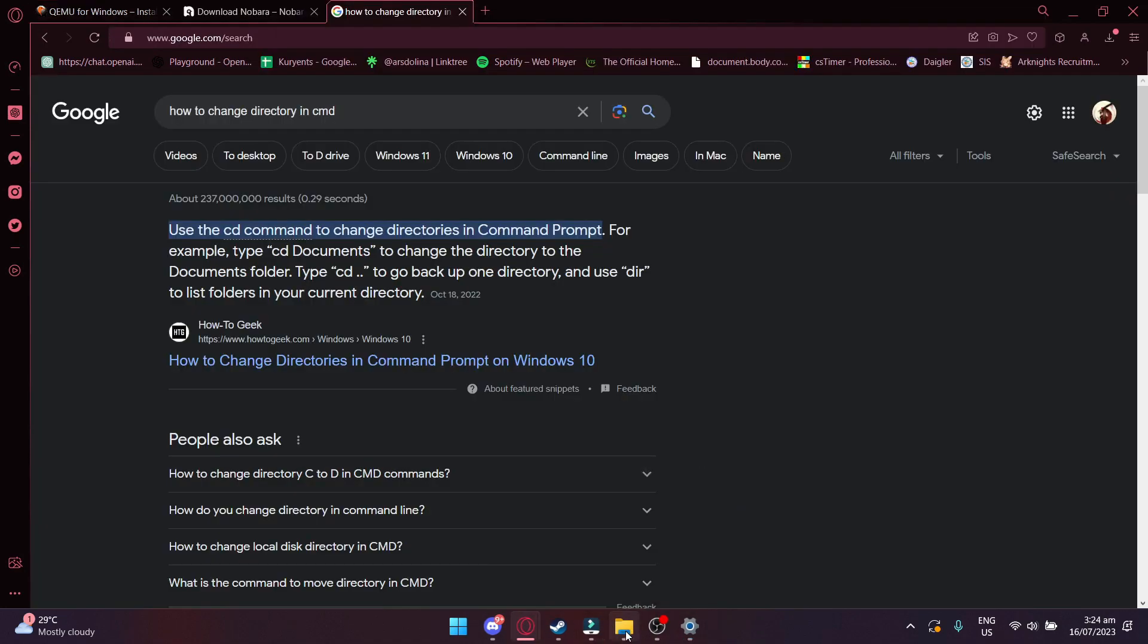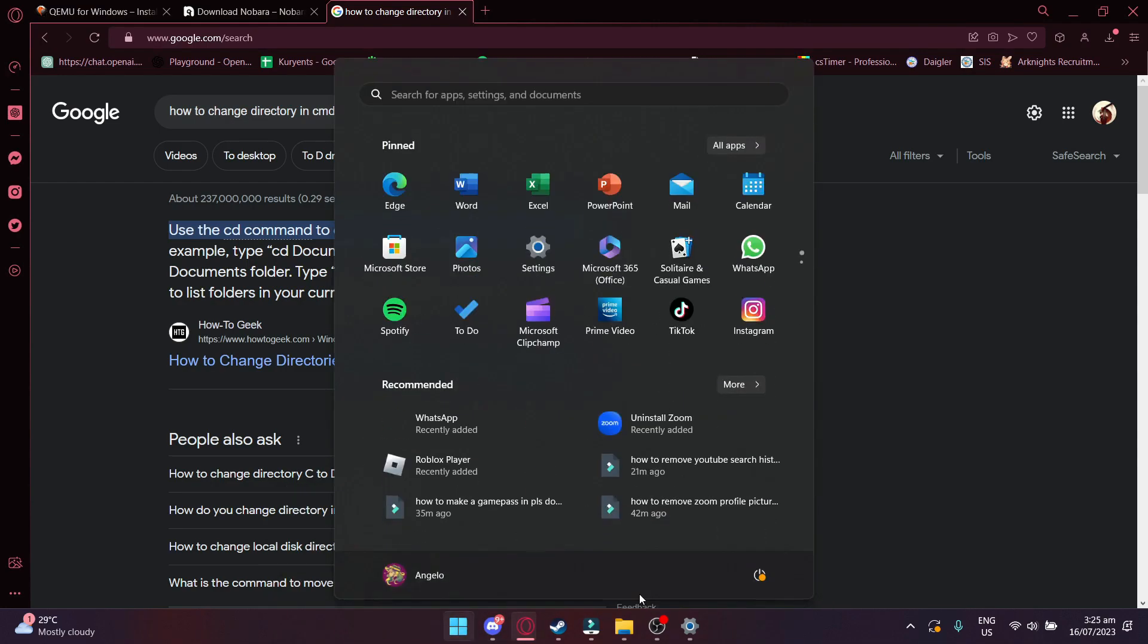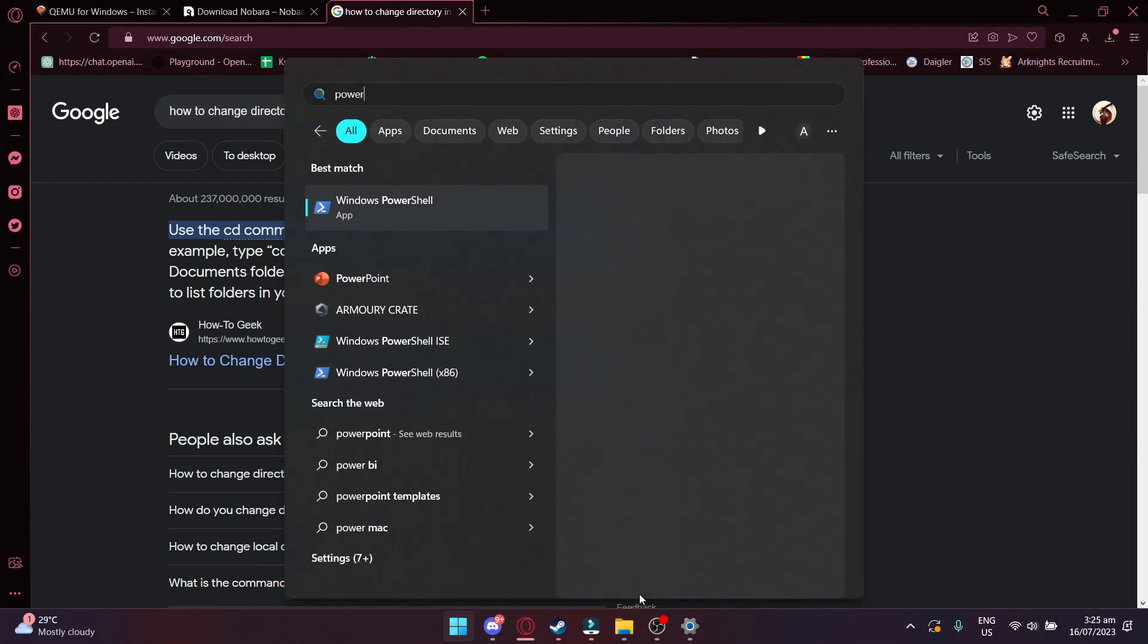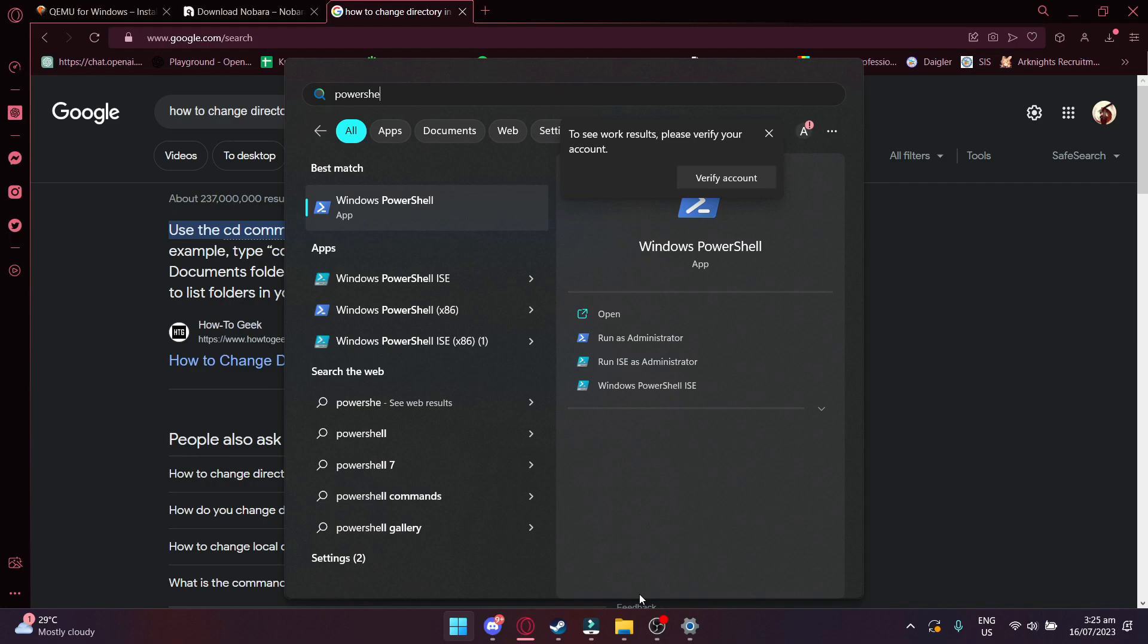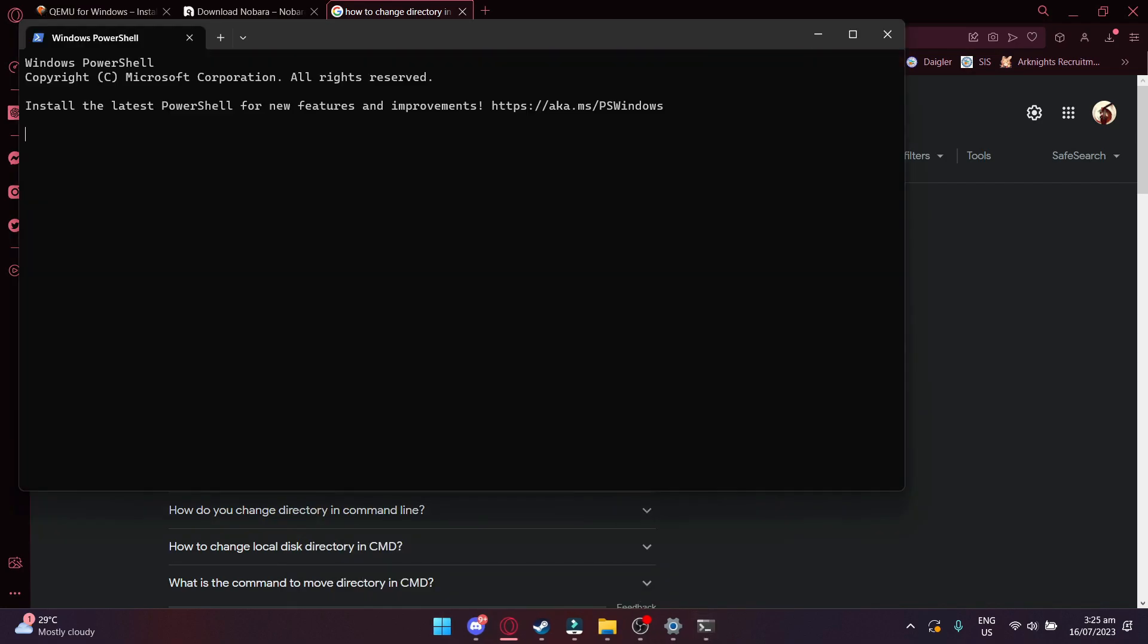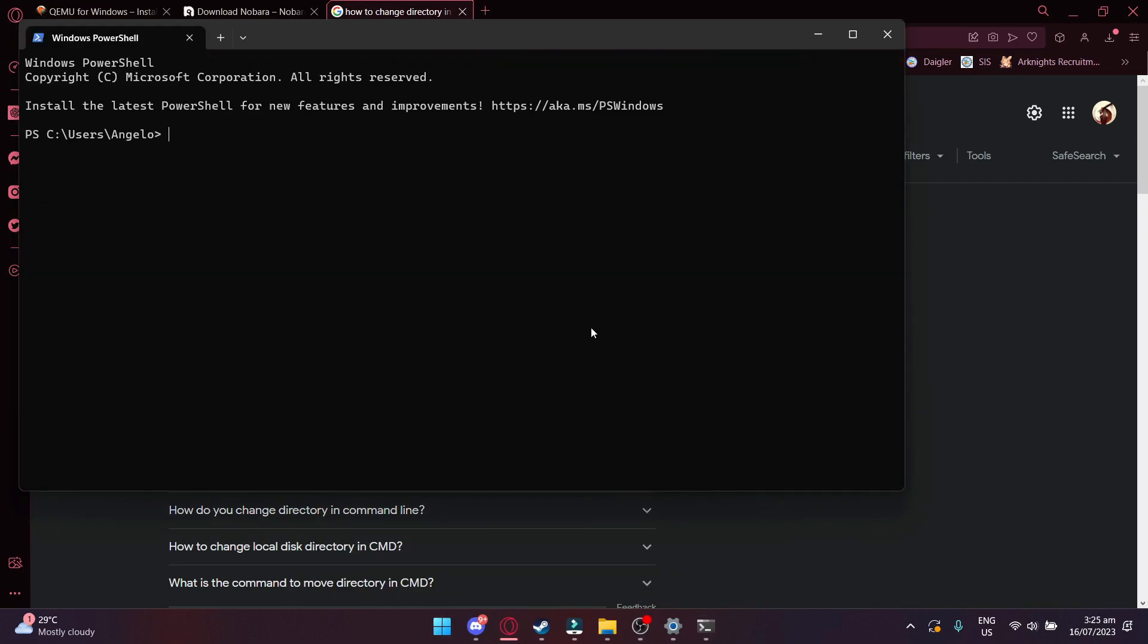After that, you want to open Command Prompt or Windows PowerShell. And then you want to set the directory to where your ISO file is. For mine, it's on the desktop, so I will write CD Desktop.